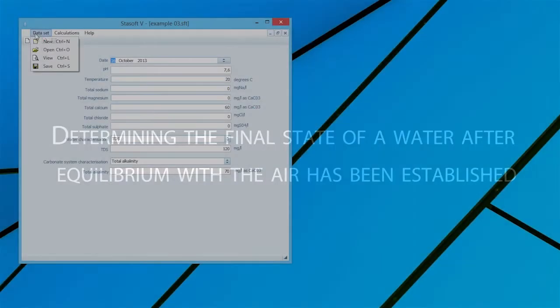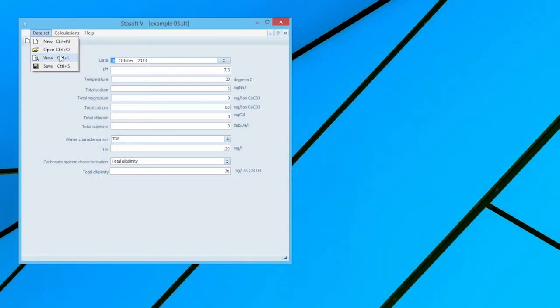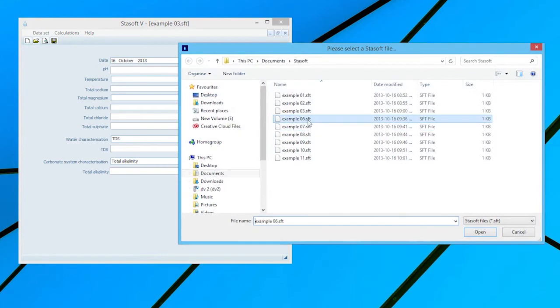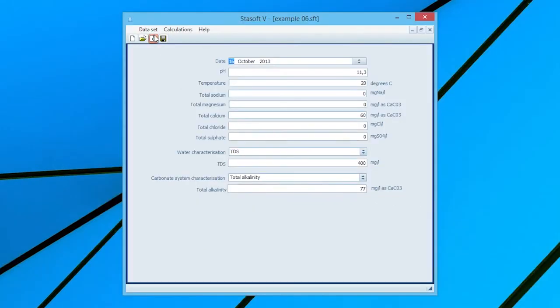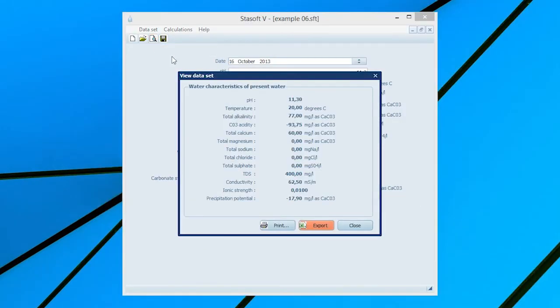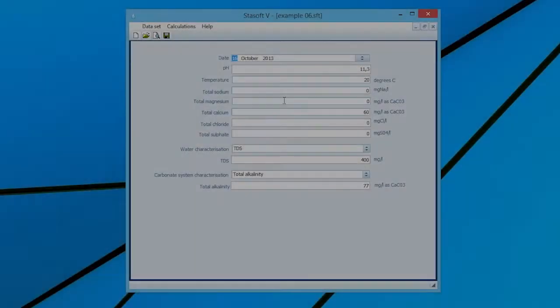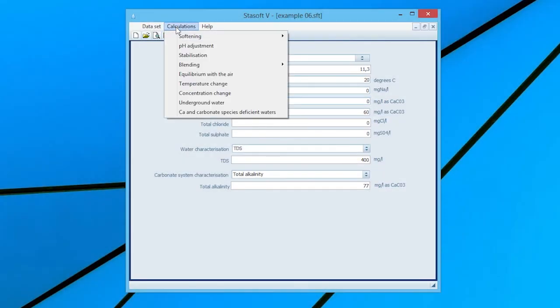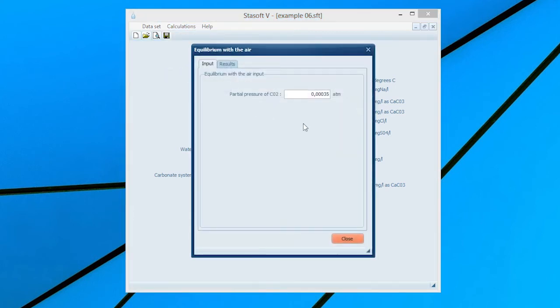Determining the final state of water after equilibrium with the air has been established. Select Dataset 6 for Example 6 in the manual. After entering the data into the Dataset input window, selection of the View option will bring the window displaying the characteristics of the present water onto the screen. Close the window and select the Equilibrium with the Air option from the Calculations menu, bringing up the Equilibrium with the Air input window.